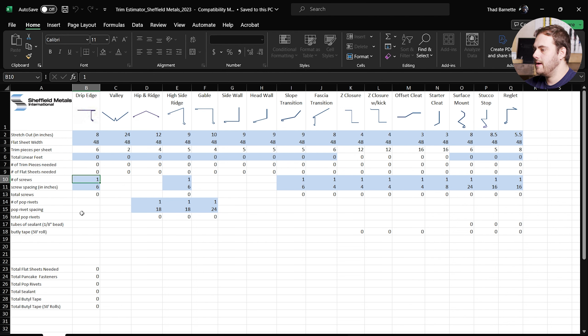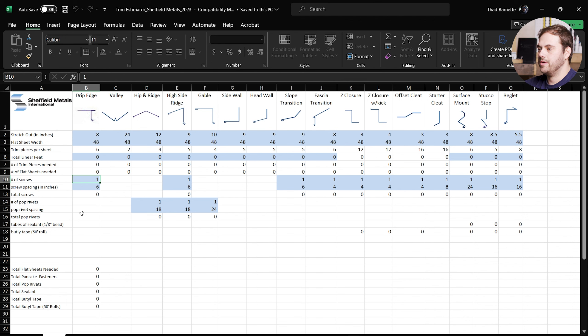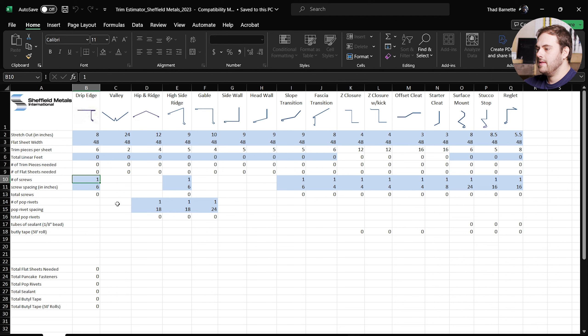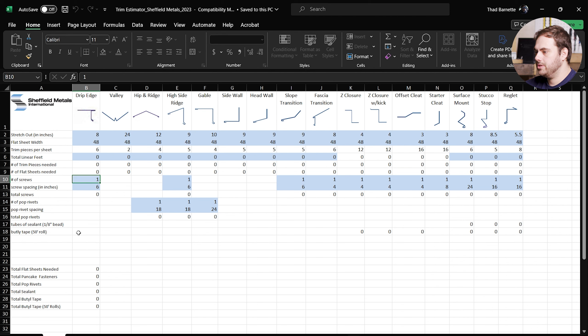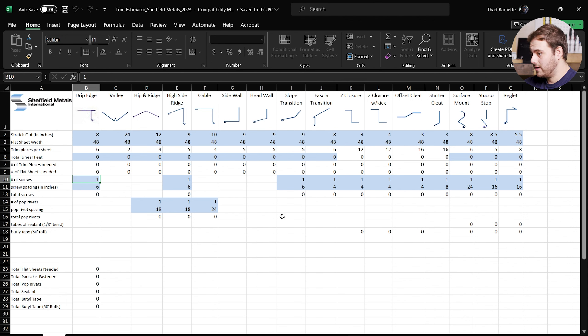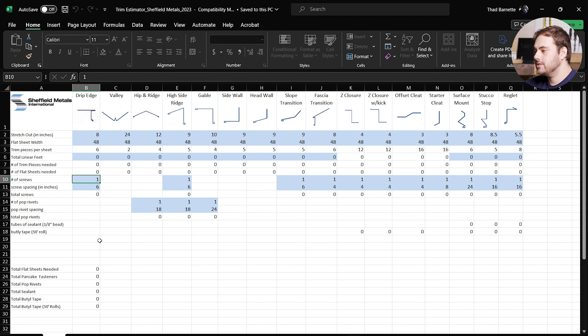The next line down is going to be tubes of sealant, and this is based on an 8 inch bead. Details that use the sealant are going to be your surface mount, your stucco stop, your reglet counter flashings where your headwall and sidewall details go. Same thing goes for butyl tape. Anywhere that our standards call out butyl tape, it's going to be based on a 50 foot roll, and again that's going to be your z closure, your z with a kick, your offset cleat, and all of your counter flashings for your headwall and sidewall.